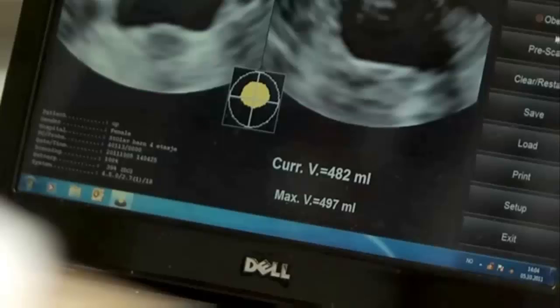The yellow image of the bladder should be in the center of the crosshair. Curr.v means current volume. Max.v means maximum volume. They may be different if several scans are made for the same patient.